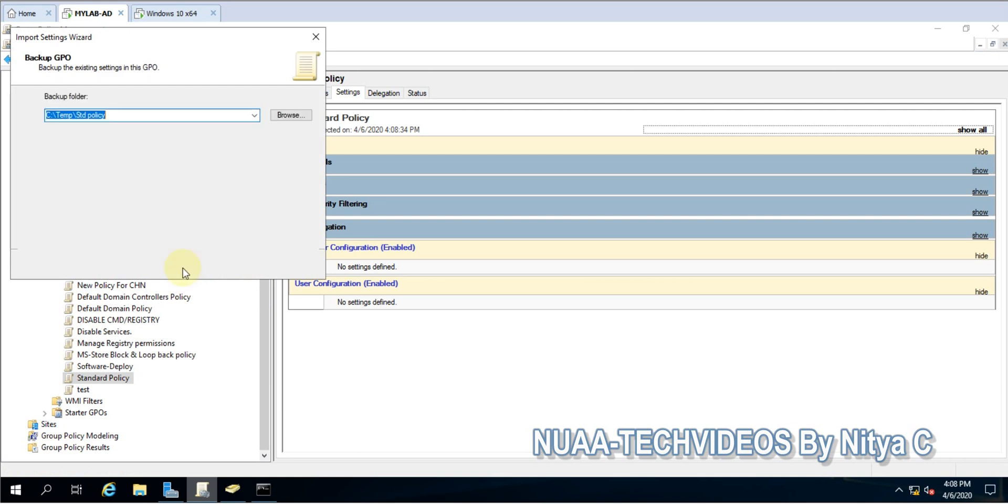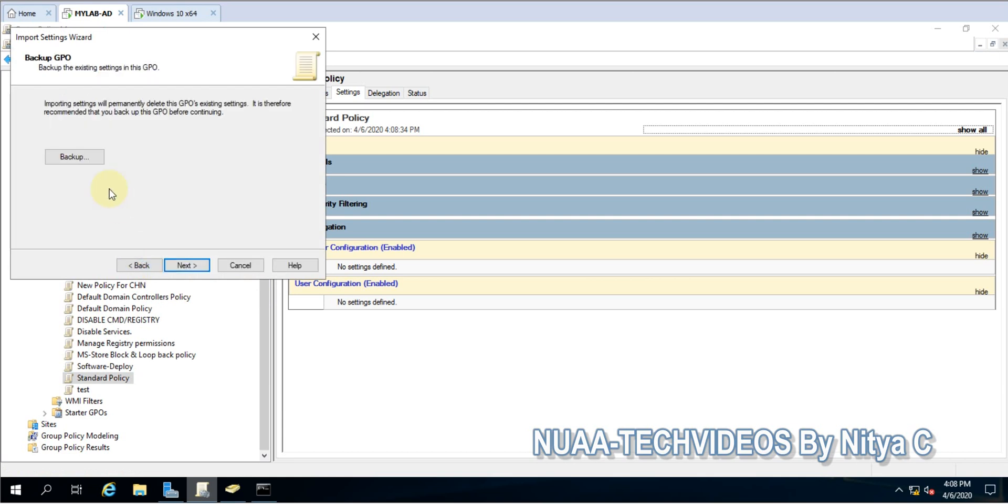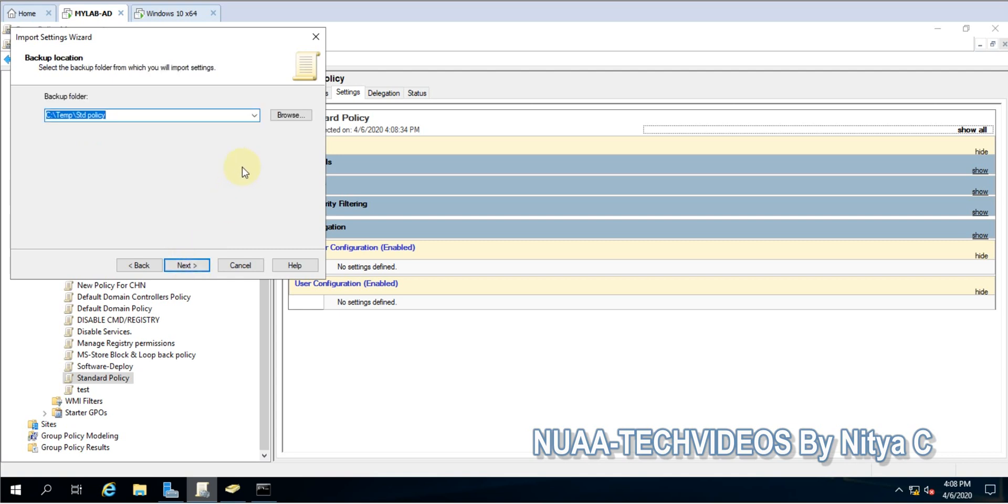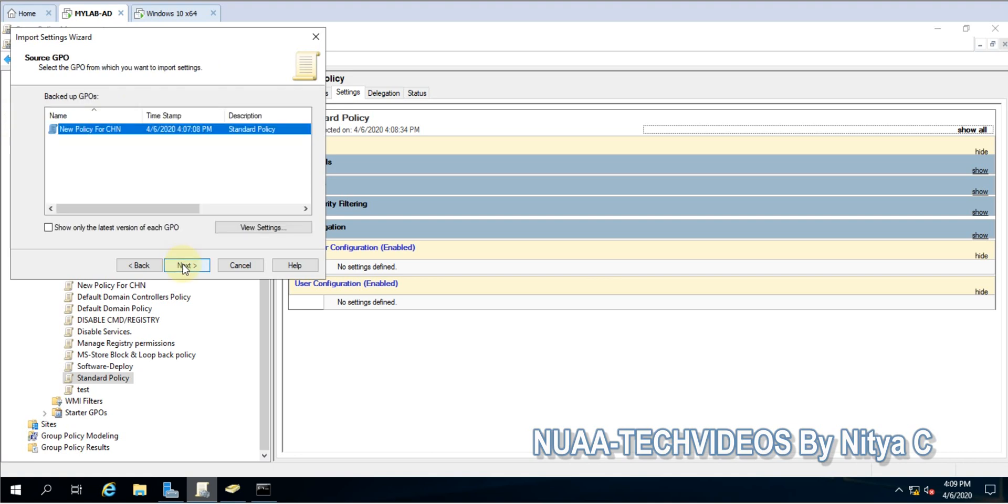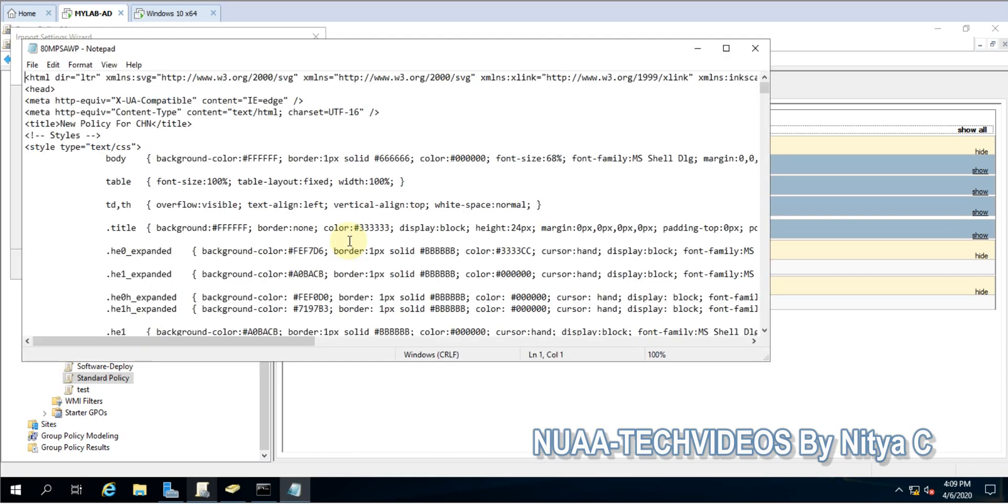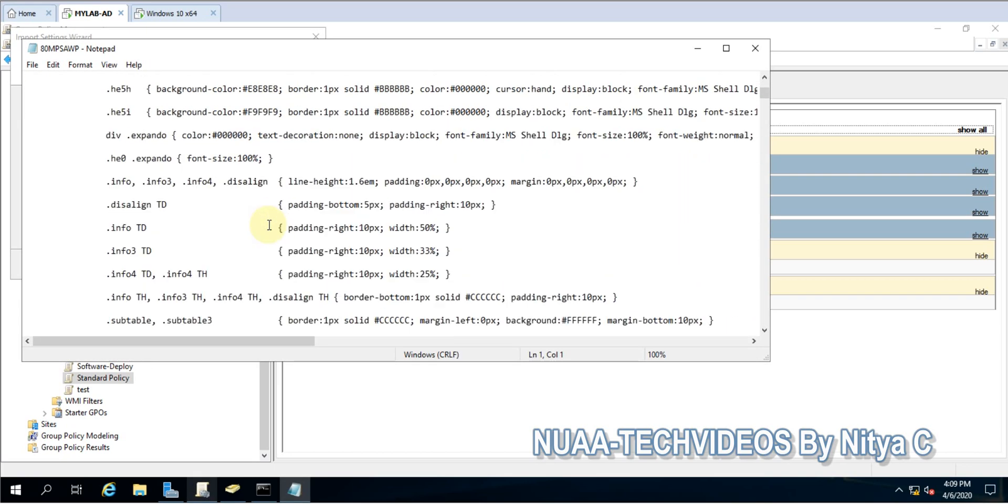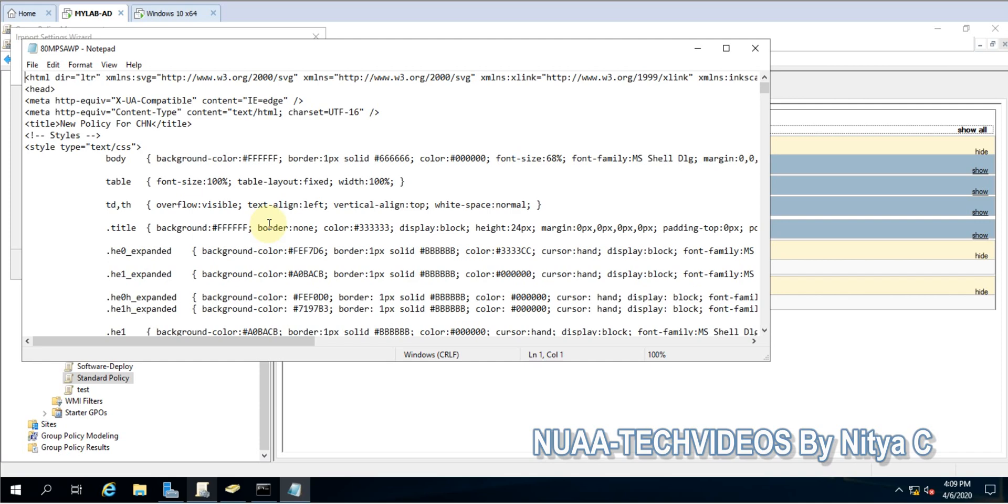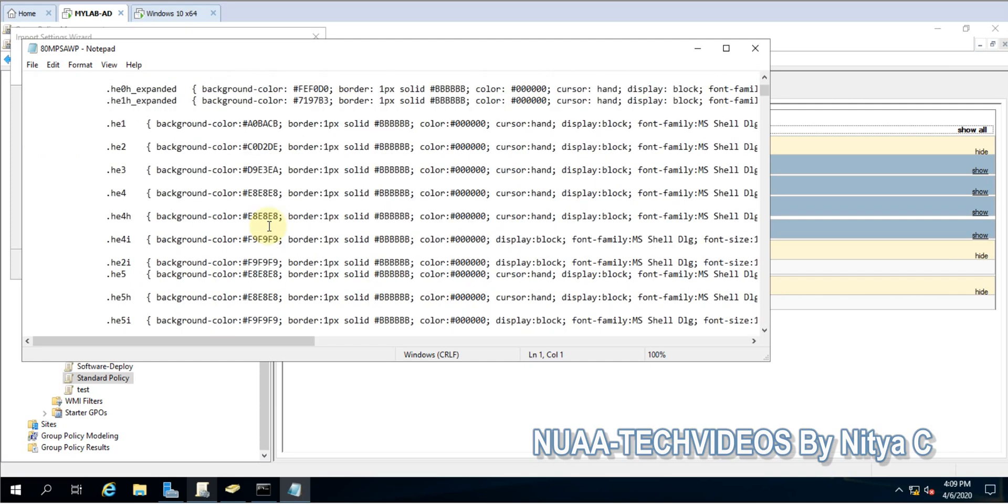Click next. You can do a backup as well of whatever settings are currently applied. Go ahead with import. This is my path. Say next. You can see the name - this is my policy. You can view the settings.